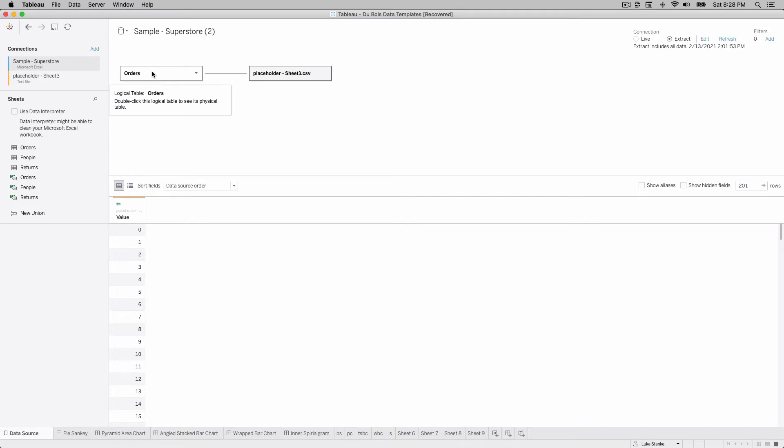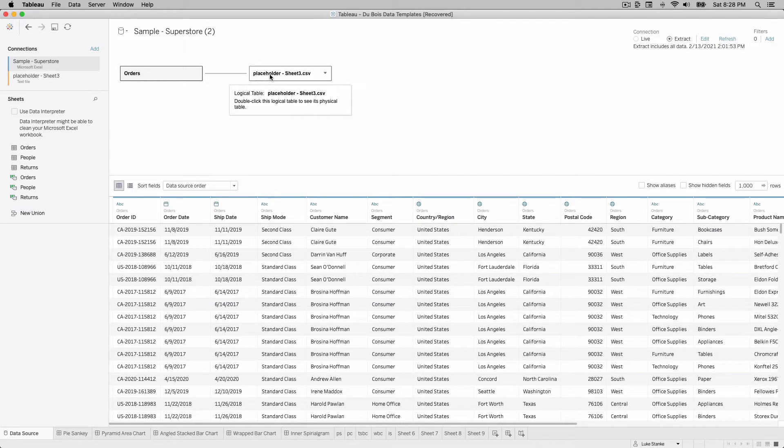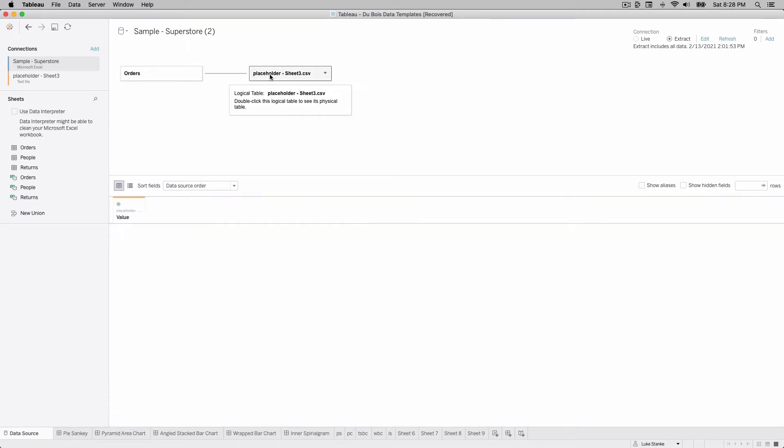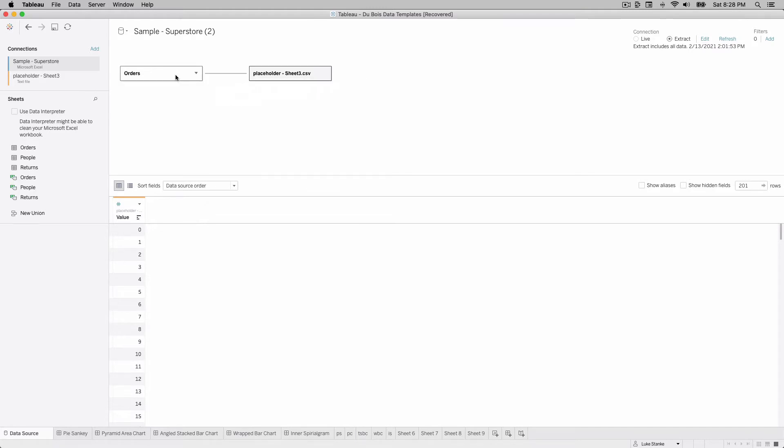Right click, editing my data source and you'll take a look. Here's my superstore data set orders and it has a join to it to this data source called placeholder sheet3.csv. Sheet3 is just a single column that counts from 0 to 200 where the column name is value. So this is a critical value for our analysis.